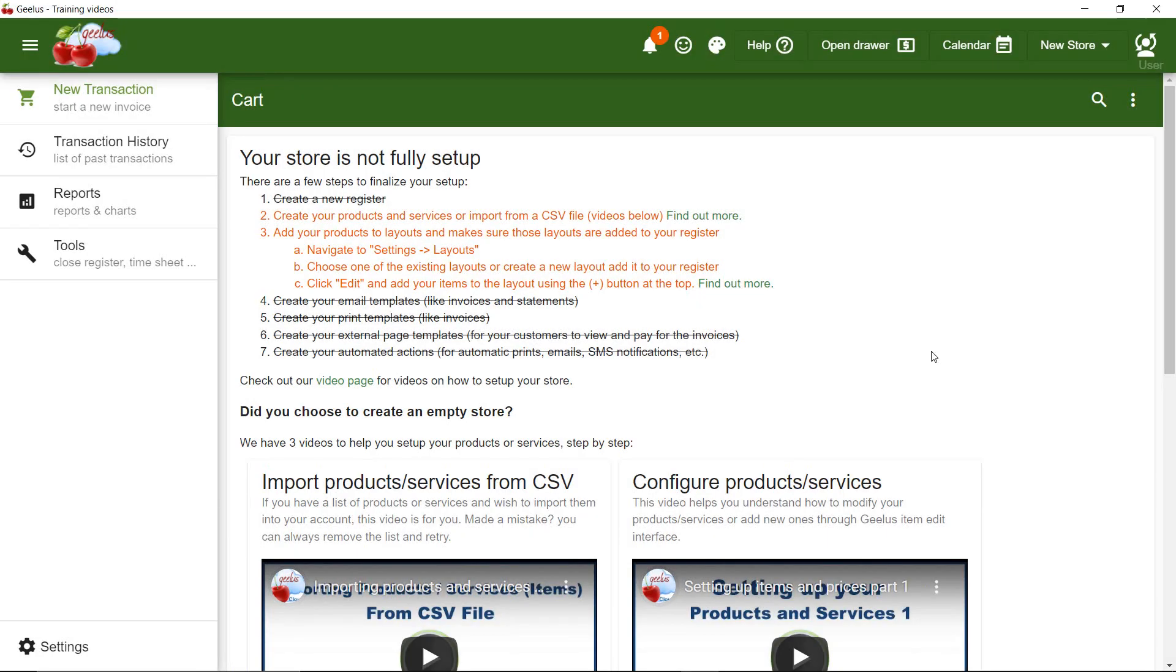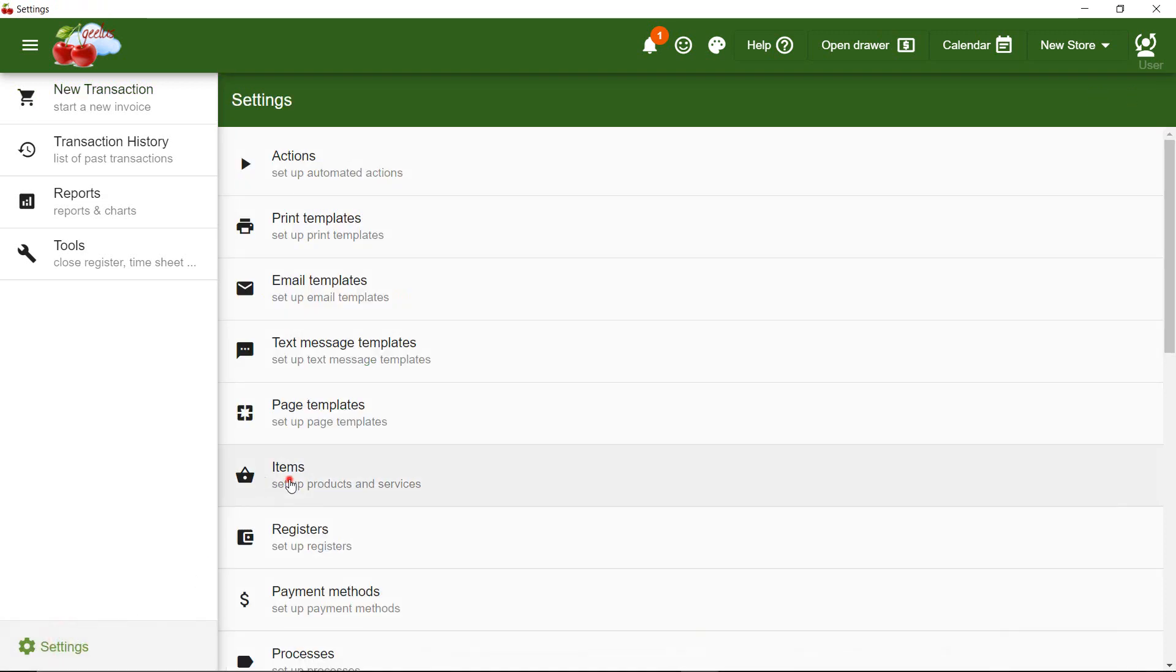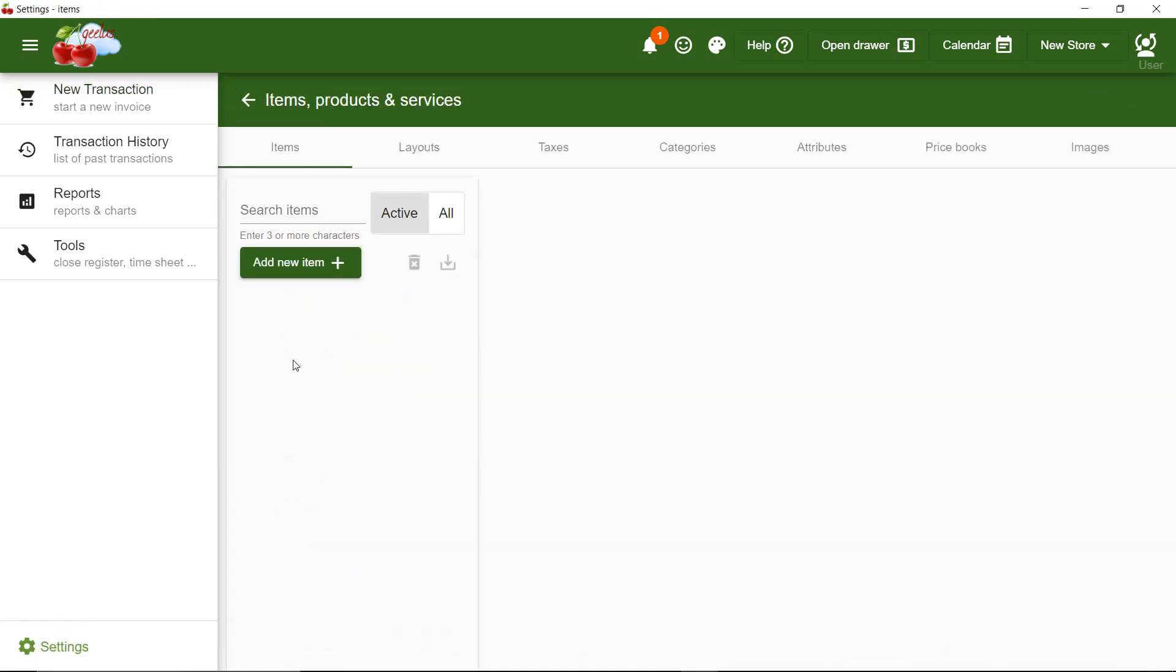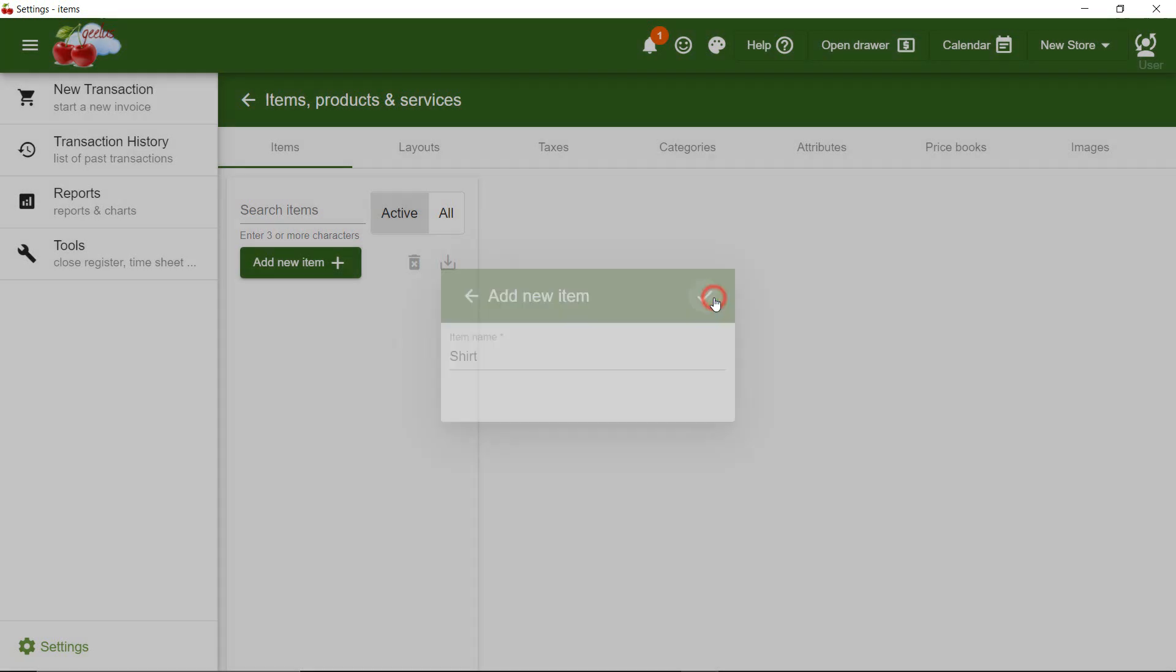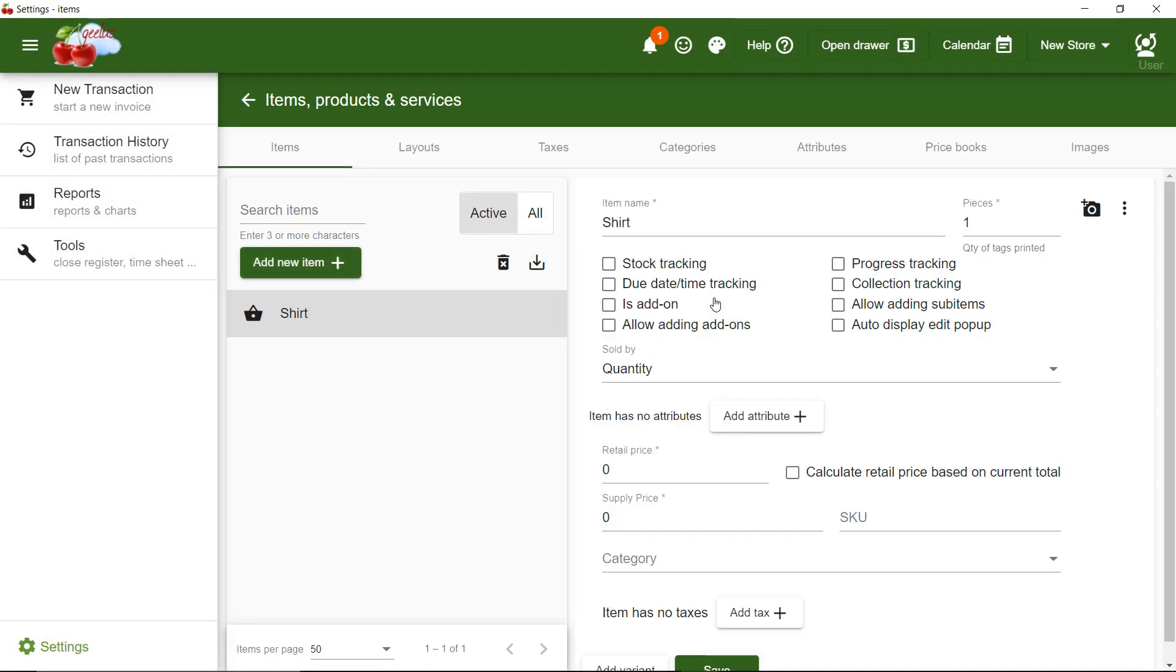To add a new product or service, I navigate to Settings and then Items. You can see that there are no items defined here, so I'm going to click on the plus button to add my first item. I enter Shirt and click on the check button to save.